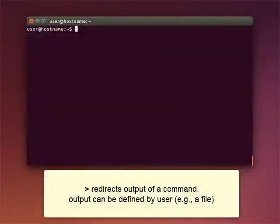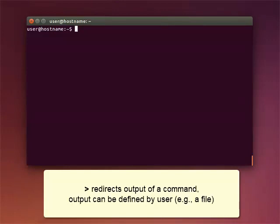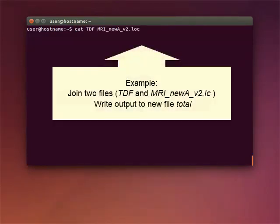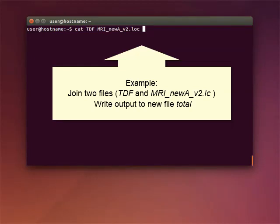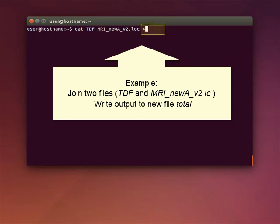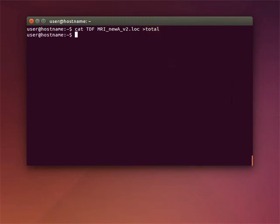Use the greater than symbol to redirect the output of a command. From standard output, that is, on the terminal screen, to the output defined by the user. For example, a file. Here's an example of how this works. We're using the command CAT to join the contents of the file TDF and the file MRI NEW A V2 LC. We use the greater than symbol to write the combined content to a new file called TOTAL. To view the file called TOTAL, use the less command.